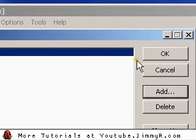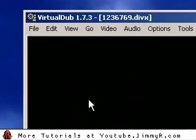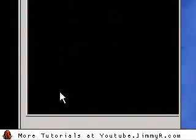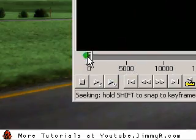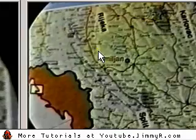Now the output video is going to be much smaller — it's going to be the exact size for YouTube. So it's quite a bit smaller.